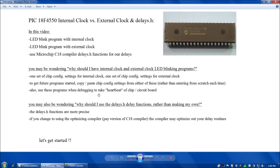Also, if you're ever using the external clock in a program and your big project turns on but nothing happens — if you load the external clock blink and still nothing happens, and then you load the internal clock blink and it blinks the LED, then you know that somewhere from the oscillator to the chip, the oscillator signal is getting lost. So that's a good way to isolate the clock versus the rest of your project.